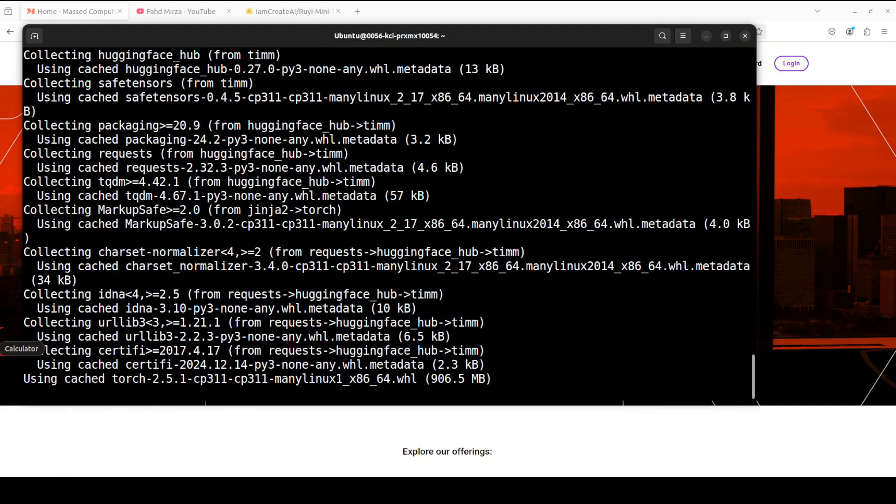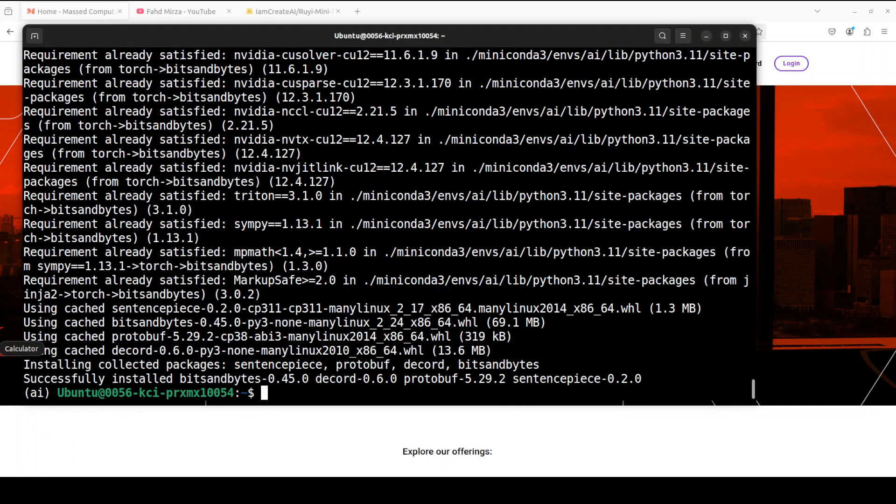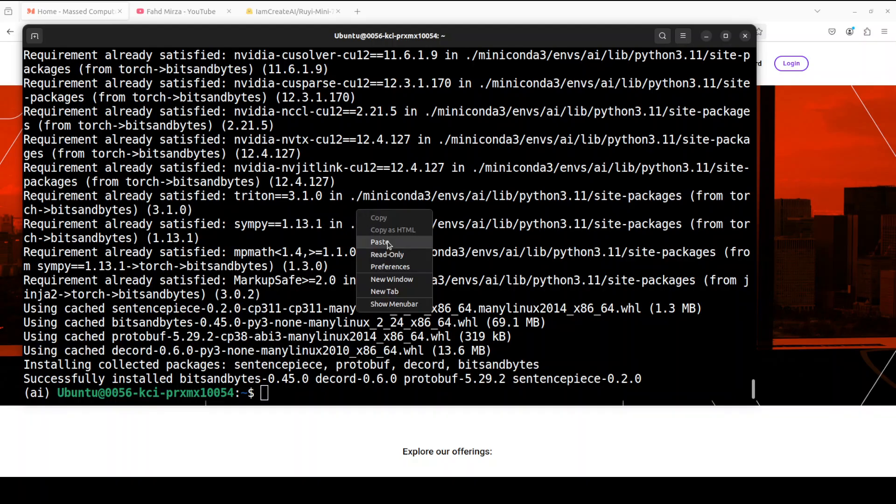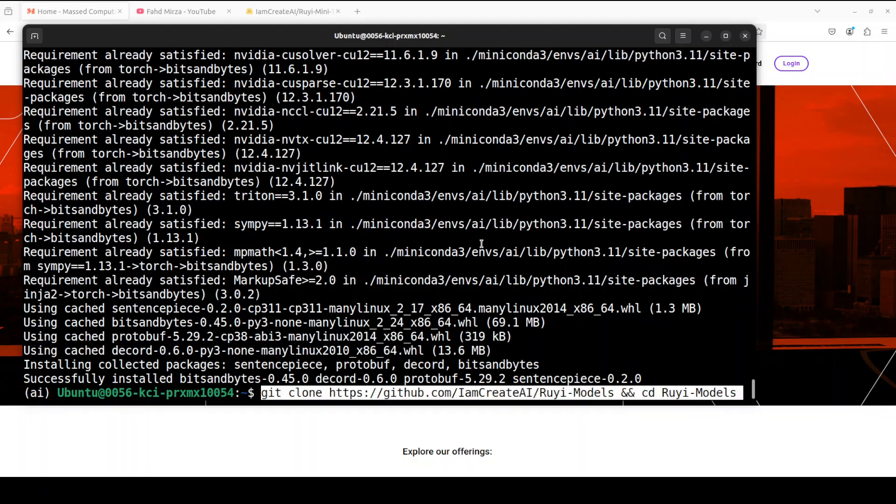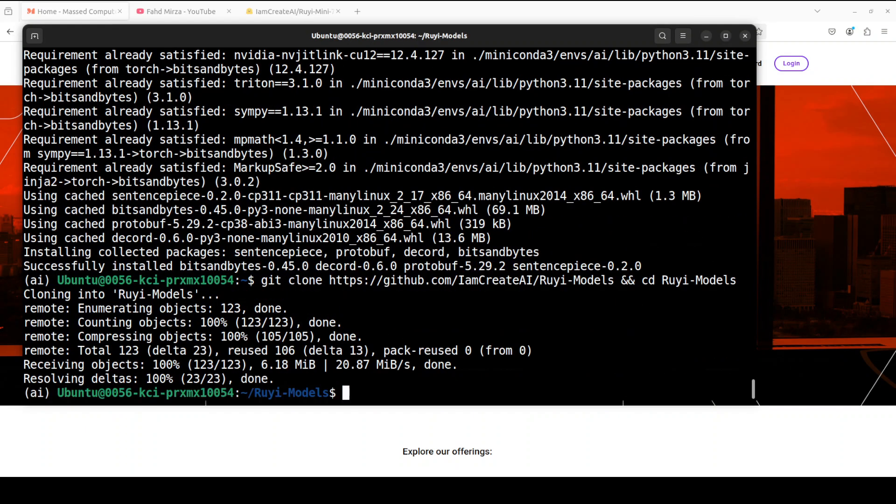This is going to take two to three minutes. Okay, so now it's all installed. Let me git clone the repo of this Ruyi.